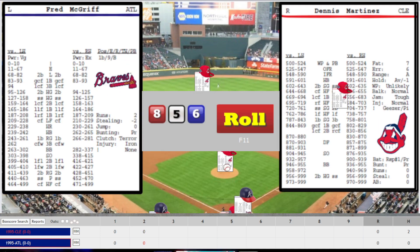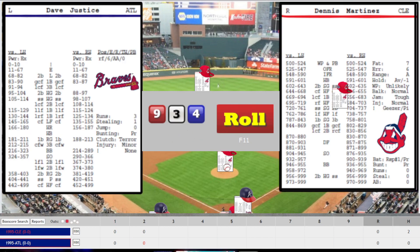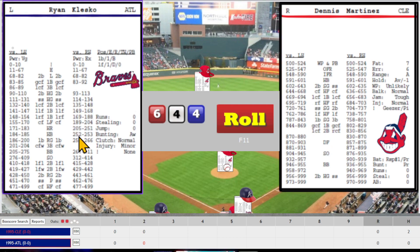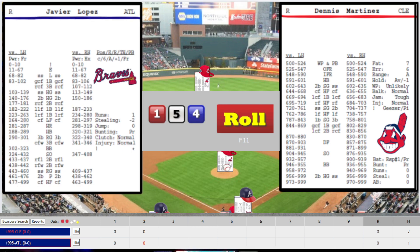Bottom of the second. Fred McGriff — 934, strikeout for the first out. David Justice — 644, high fly to center field, Kenny Lofton makes the grab for out two. Ryan Klesko — 154, a single to left field, Atlanta's first base runner. Javi Lopez up with a man on first — 298, hard grounder to second base, Borrega fires to Sorrento for the third out. After two innings, still 0-0.